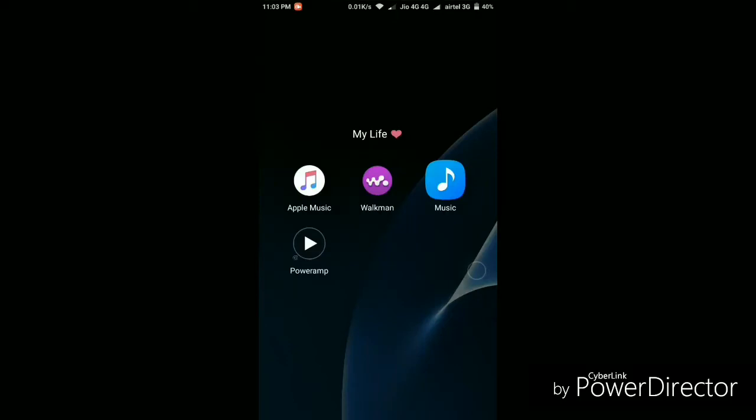Hello everyone, welcome to GamerPoint, this is your host Ramok and in this video I'm gonna tell you how you can download Sony Walkman music player on any Android smartphone.